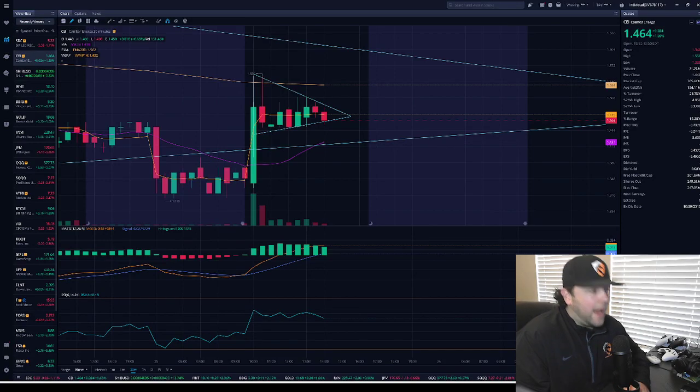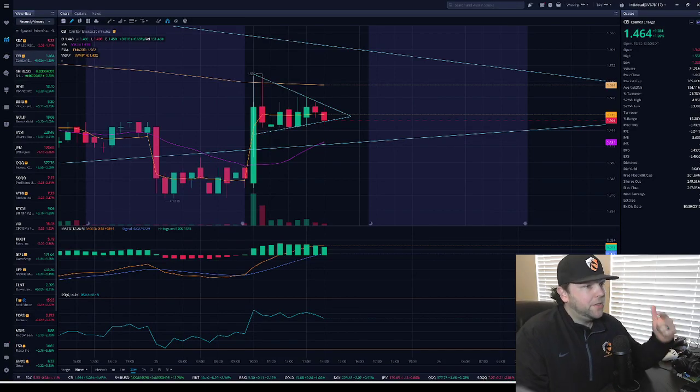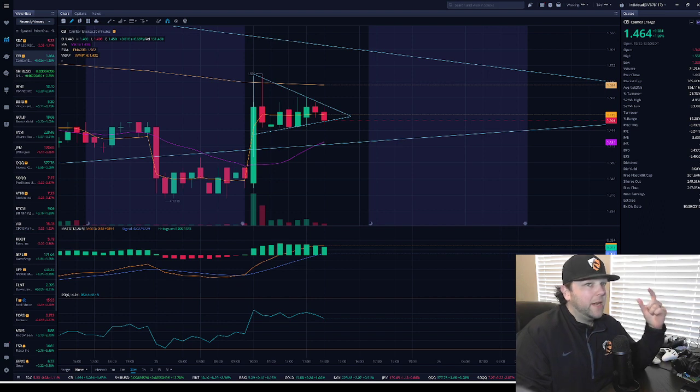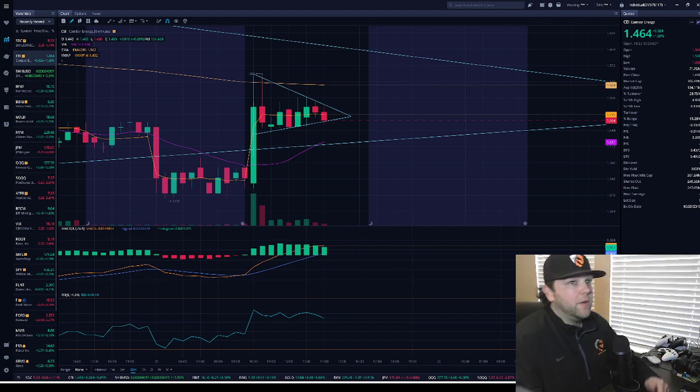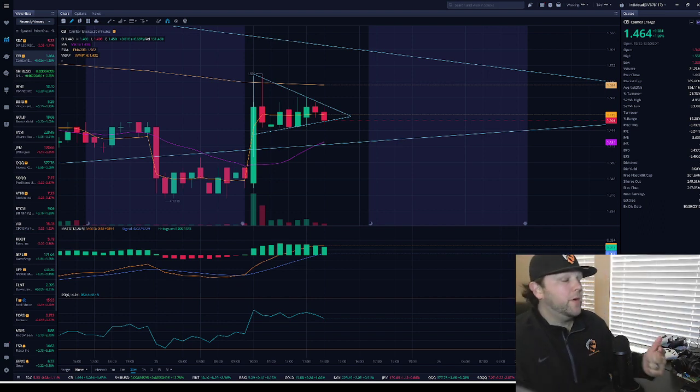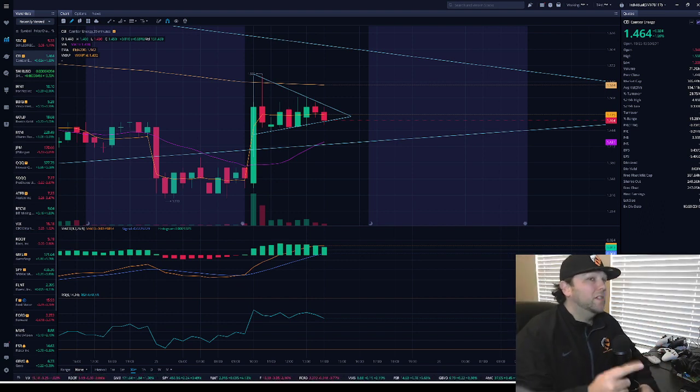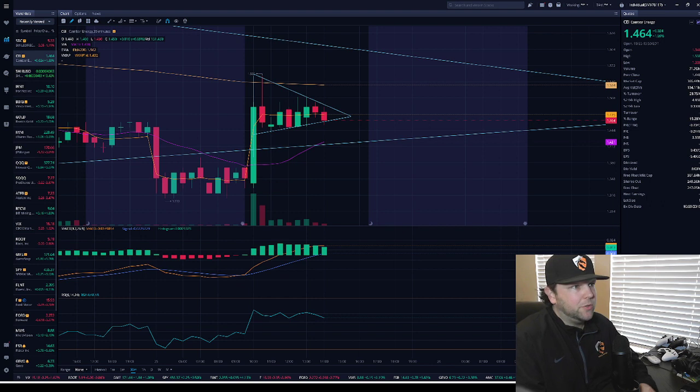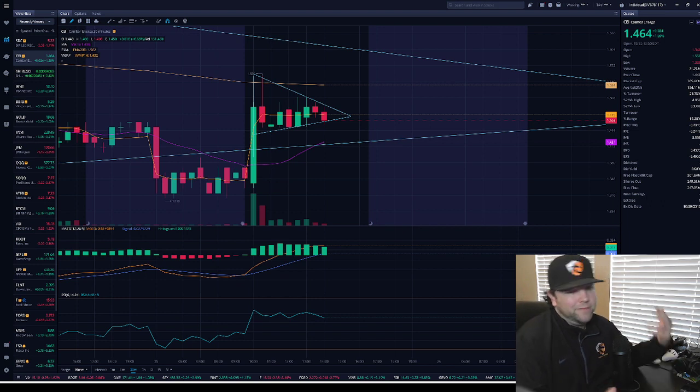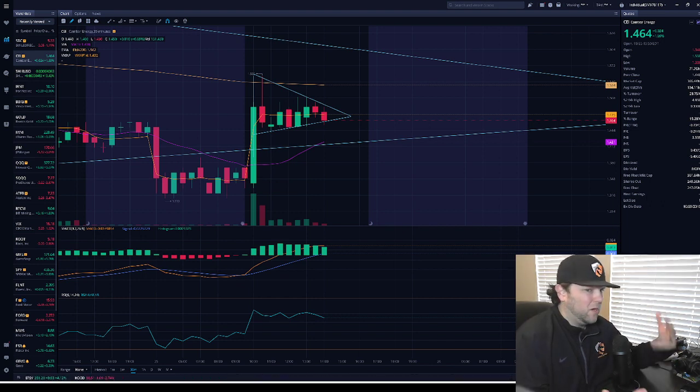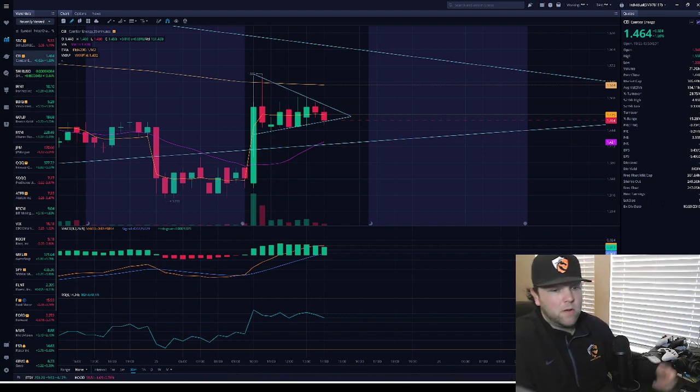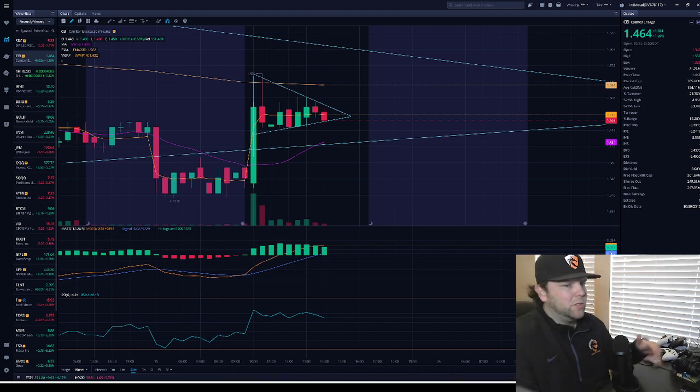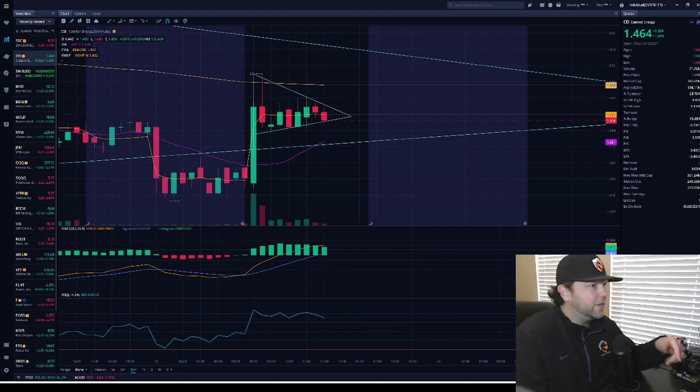What's up everybody, happy lunch hour. Jerry with Dip N Rip Trading coming at you with another video. We're going to be talking about Camber Energy, CEI for the ticker symbol, just giving you guys a live update of where we're at right now. It is currently 12:50 Central Standard Time.